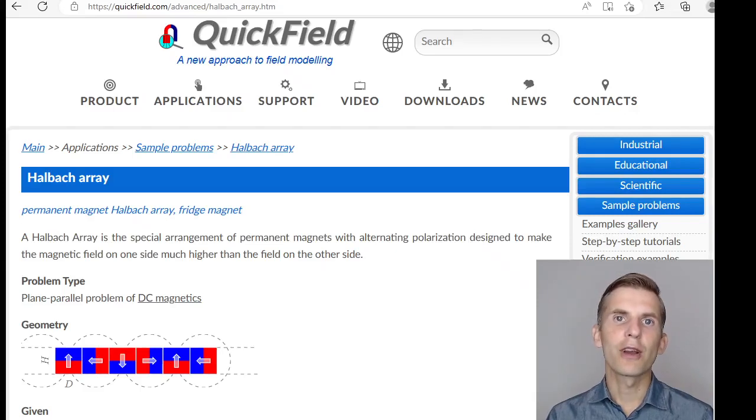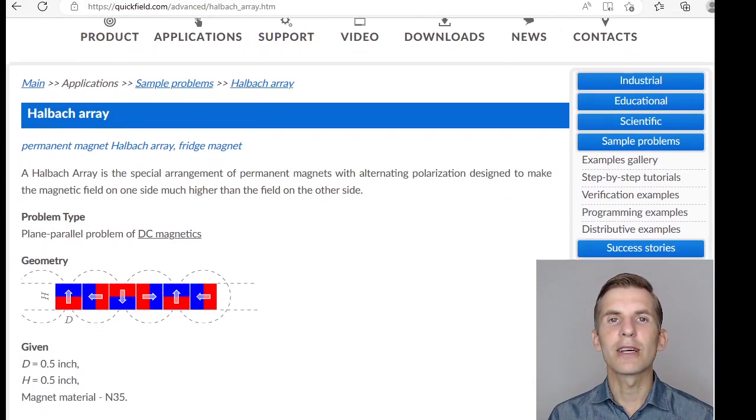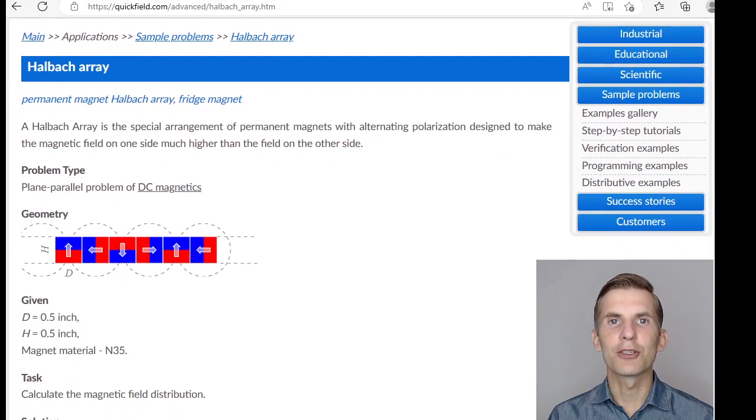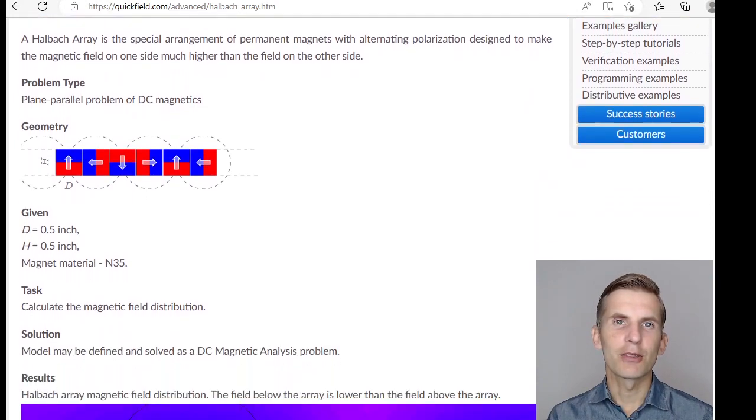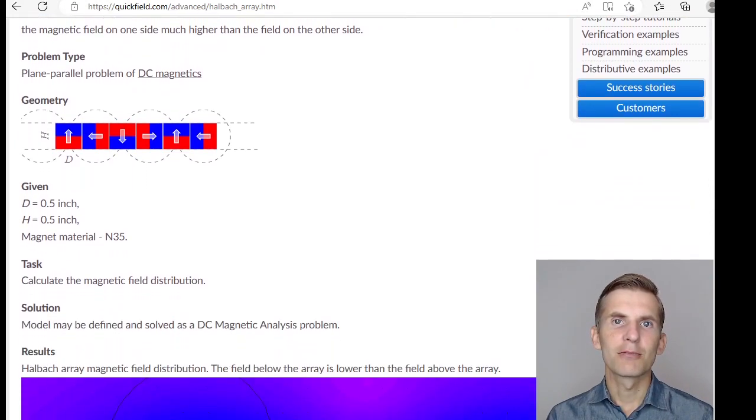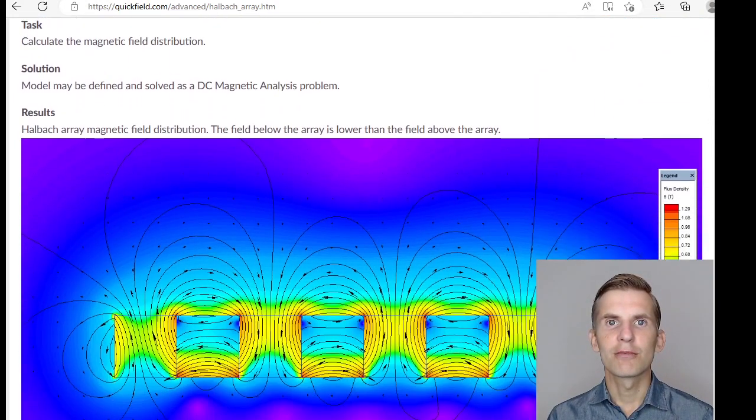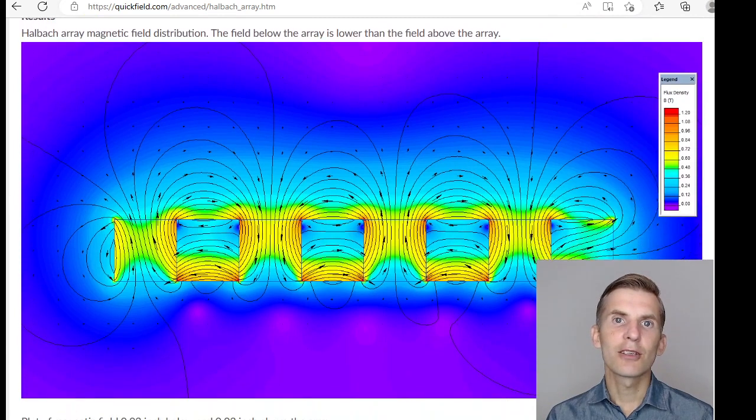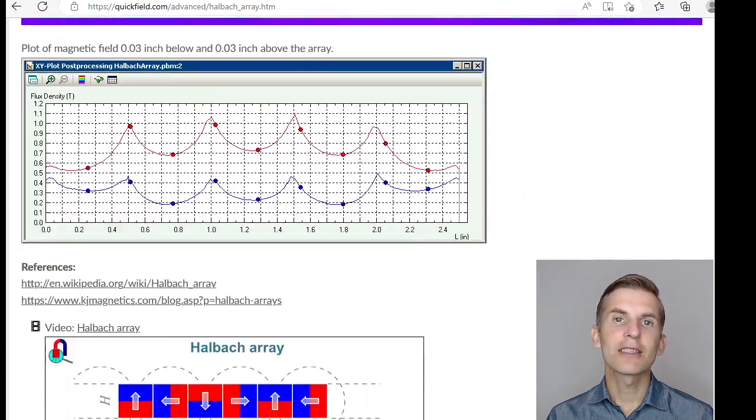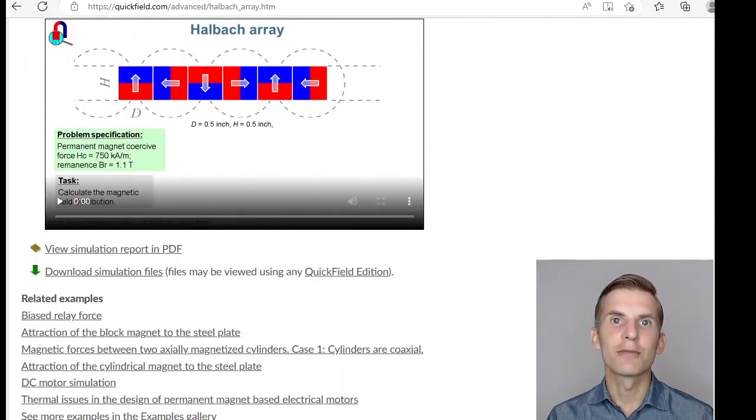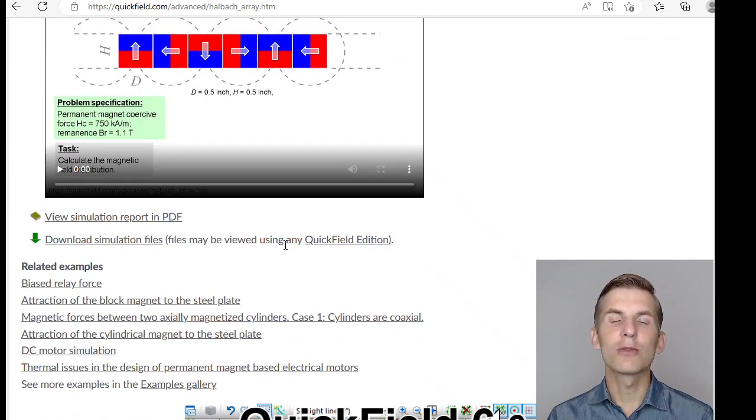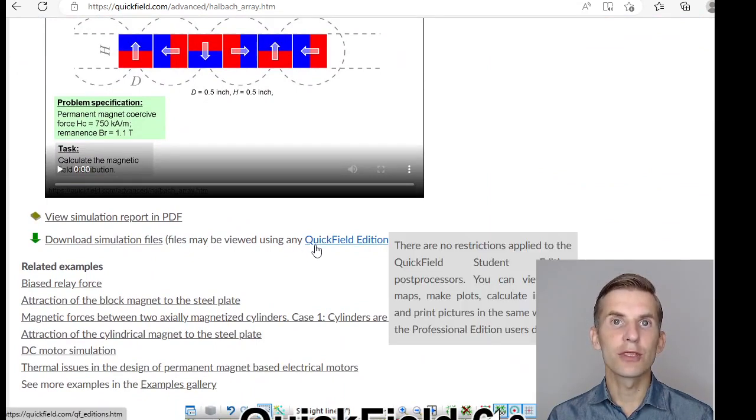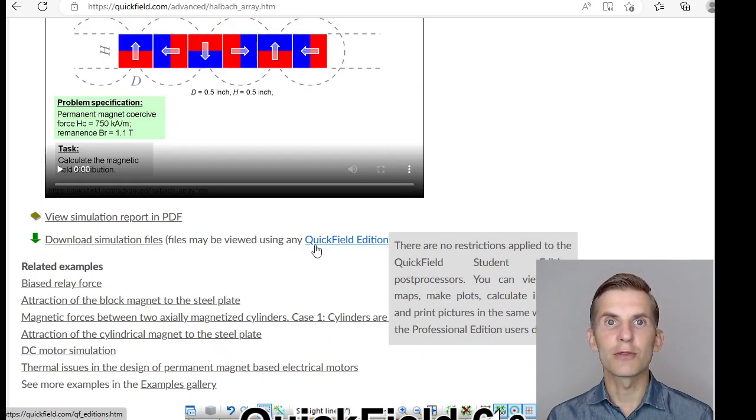If you search for the Halbach array on our website, you will find the example page. Here you can read about problem setup, browse the solution section, take a look at the resulting pictures and download the simulation files. Simulation files may be opened and the results may be viewed using any Quickfield edition, including Quickfield student edition, that you can download from our website for free.